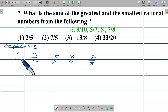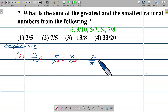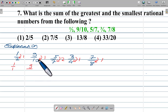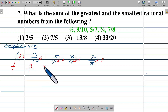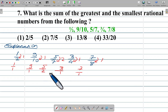I take the difference between numerator and denominator for each fraction. For 1/2 the difference is 1, for 9/10 the difference is 1, for 5/7 the difference is 2, for 3/4 the difference is 1, and for 7/8 the difference is 1. I express each as a rational form: 1/2 gives 1/1, 9/10 gives 9/1, 5/7 gives 5/2, 3/4 gives 3/1, 7/8 gives 7/1.